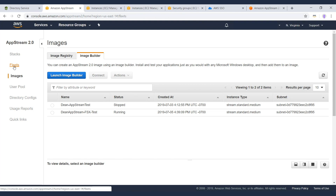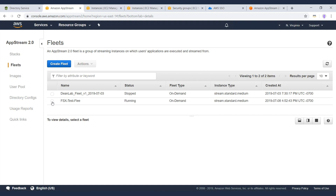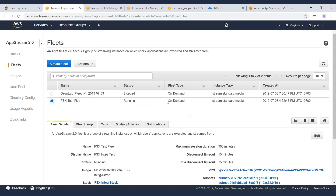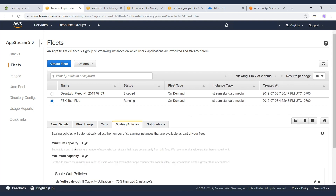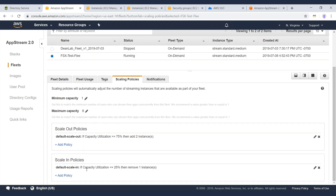The next part is to build your fleet — the set of instances that will run your application. A key parameter is the fleet type: on-demand or always-on. On-demand instances fire up when users access the application, with about a one-to-two minute start-up time. Always-on means you're paying for the back-end compute continuously. When defining the fleet, you also set scaling policies — in this case, a minimum capacity of one instance and a maximum of eight, scaling out by two instances when utilization exceeds 75%, and scaling in by one when it drops below 25%.